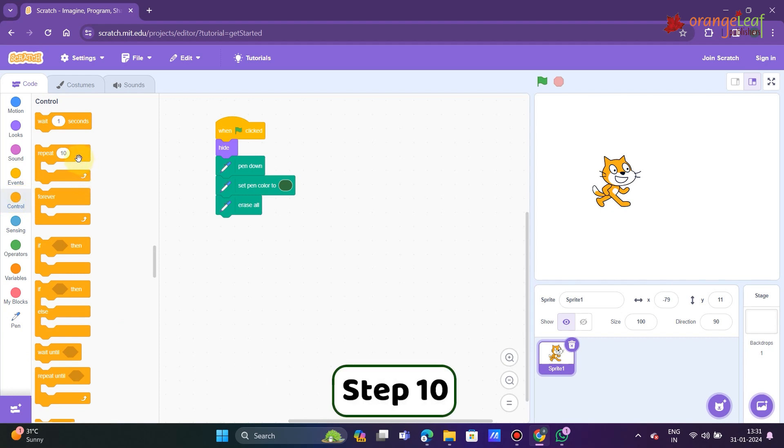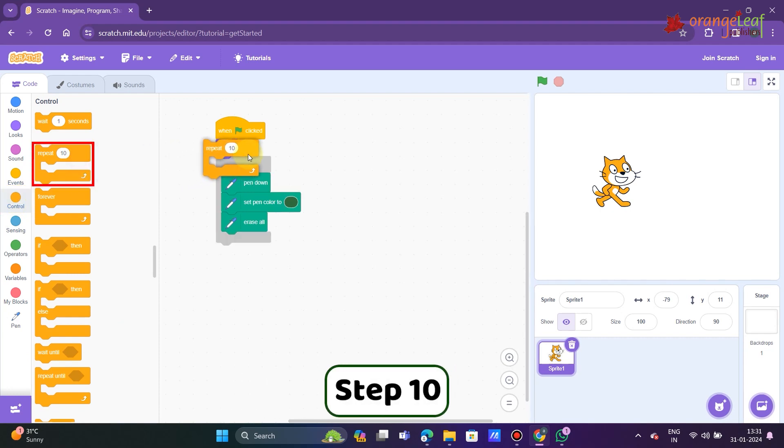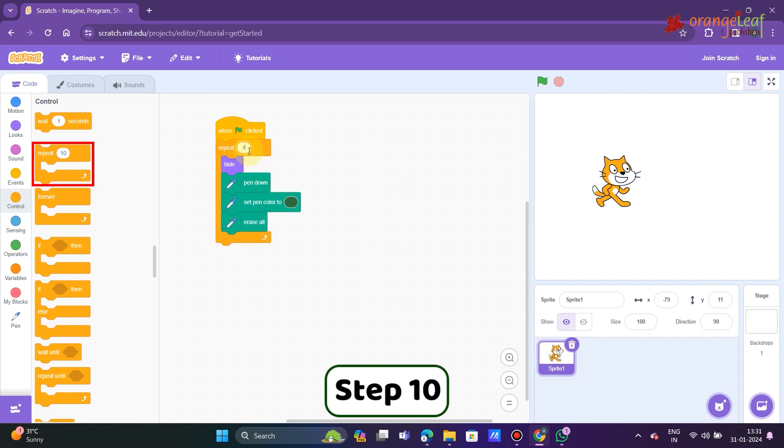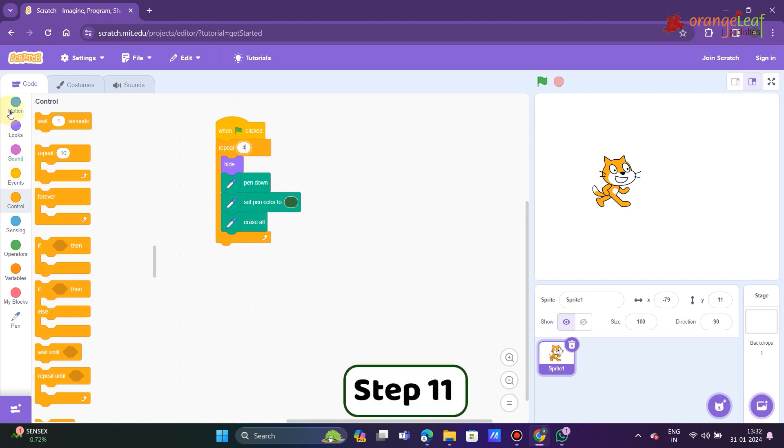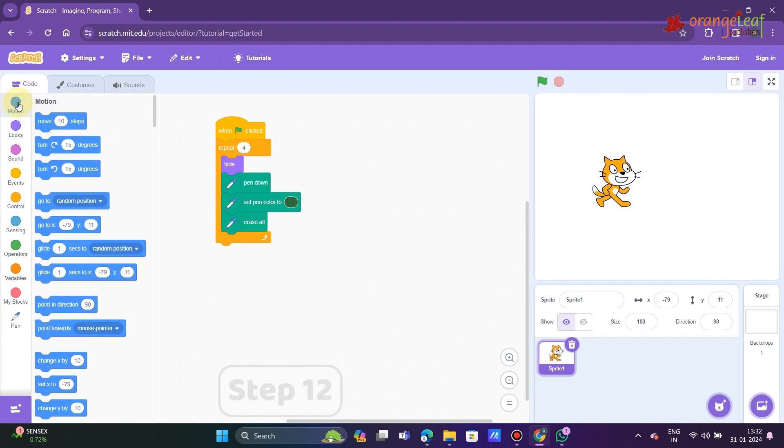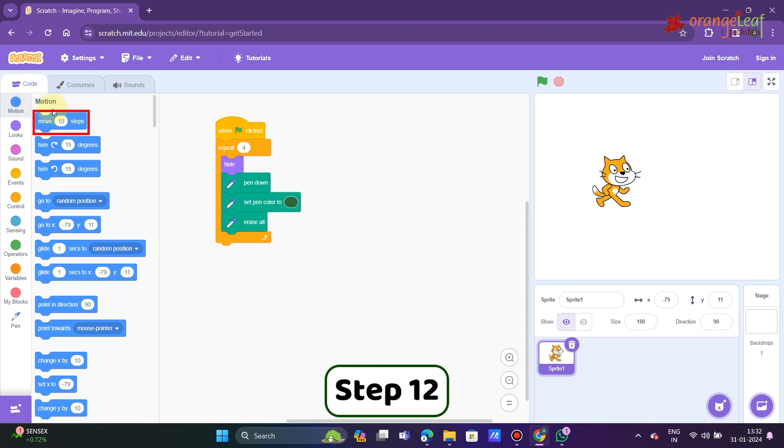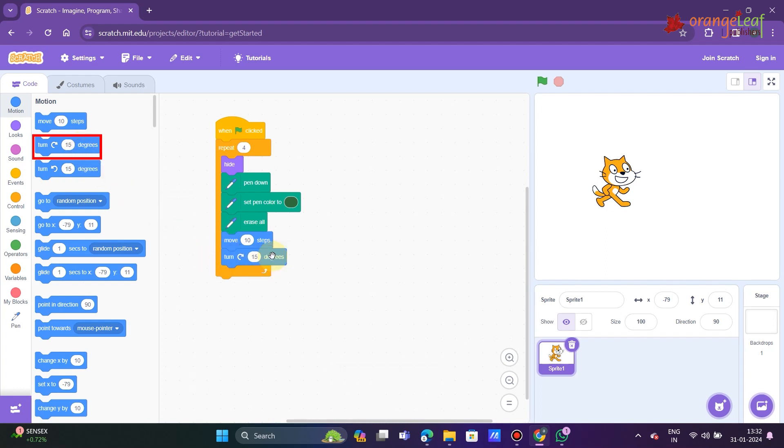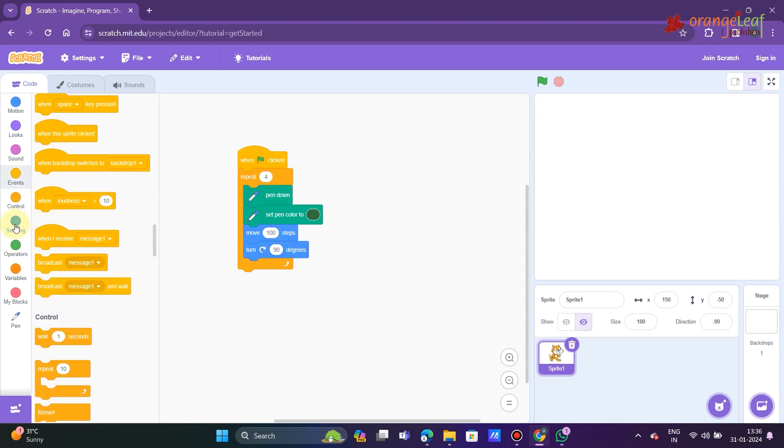Step 10: Click and drag the repeat block to the script area. Next, drag the move 10 steps and turn 15 degrees clockwise blocks and snap them inside the C block. When any block is placed within the C block, it extends to accommodate the block.